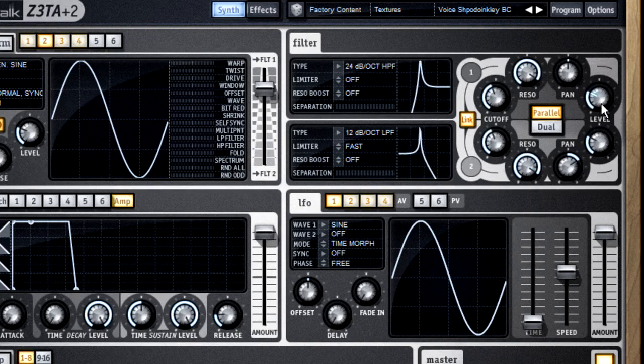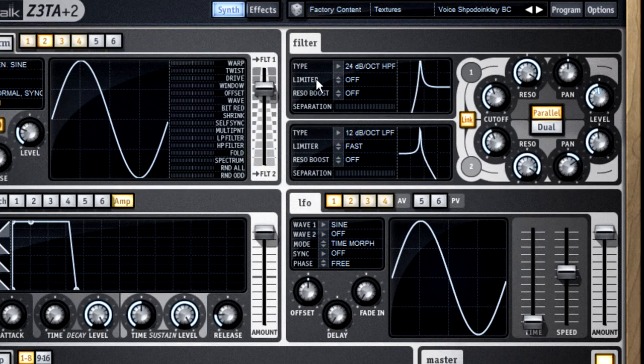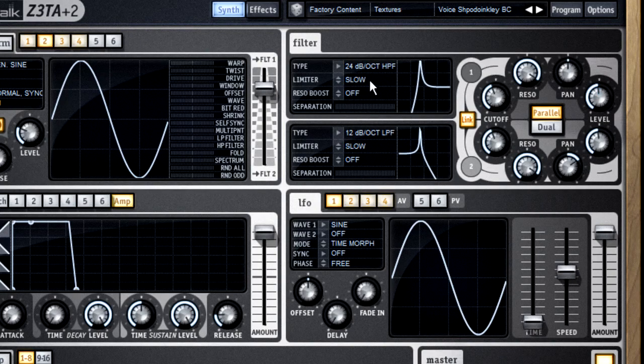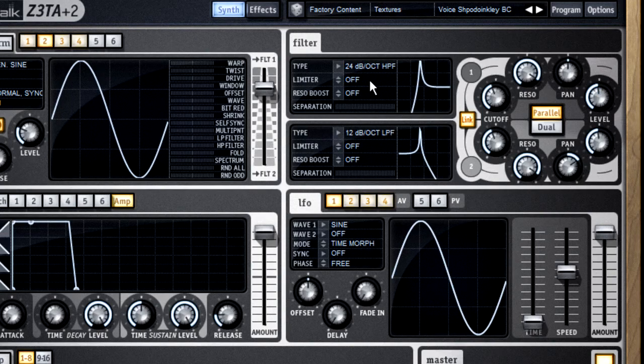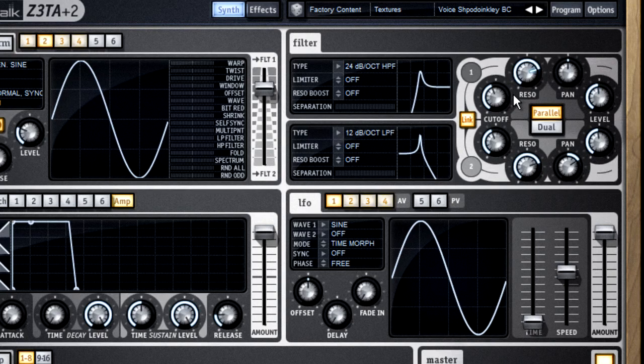On the left-hand side, you also have controls for limiter, which lets you select how quickly the filter reacts. And you have the option for resonance boost, which gives you more resonance at higher frequencies.